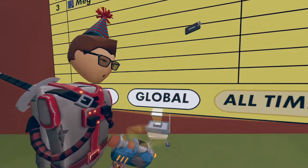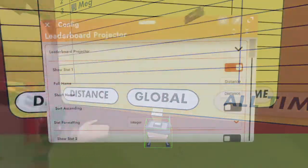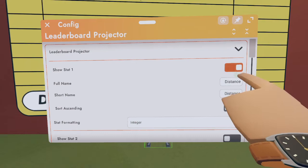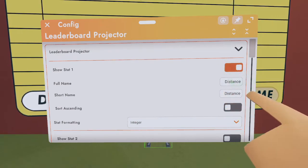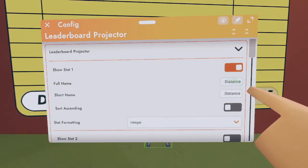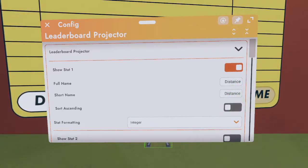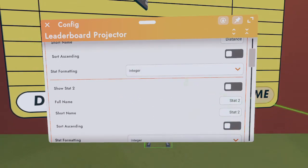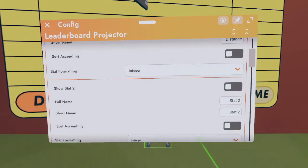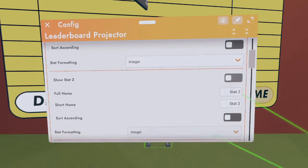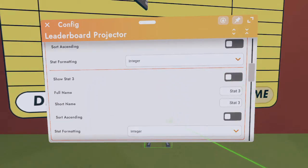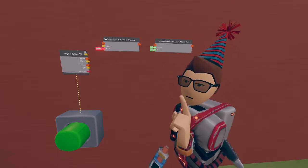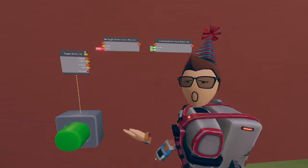Let's go ahead and configure our leaderboard. Select configure and click on your leaderboard. Next you'll want to make sure stat 1 is turned on and label the full name as distance as well as the short name to distance. After you make sure that the stat formatting is selected as an integer, we can go ahead and turn off stat 2 and turn off stat 3.